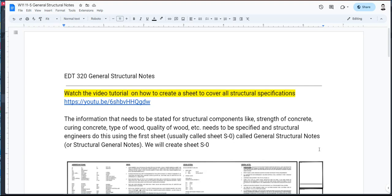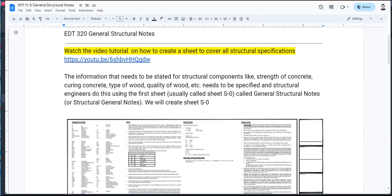Hello. The purpose of this video is to explain how to create general structural notes, otherwise known as sheet S0. The information that structural engineers need to put on their plans is tremendous. They have to specify the quality of the nails, the type of wood, the strength of the concrete, how many days you're going to cure the concrete, and all that stuff.